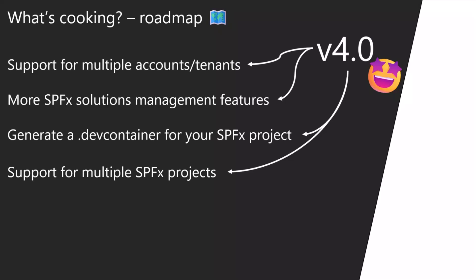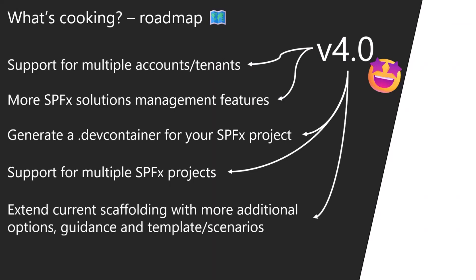We want to support multiple SPFx projects because now it allows you to manage if your VS Code instance is open in a single SPFx solution. But what if you want to go one folder above and be in the folder that has a couple of projects? We want to add the support like multi project and multiple accounts and multiple tenants.